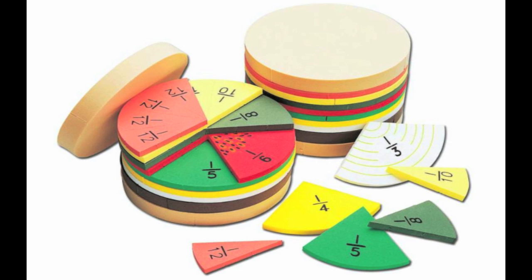Manipulatives help students and teachers concretely represent abstract math concepts, and they enable students to link these concepts to prior knowledge.